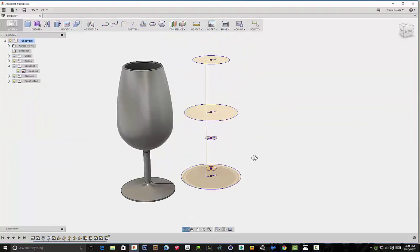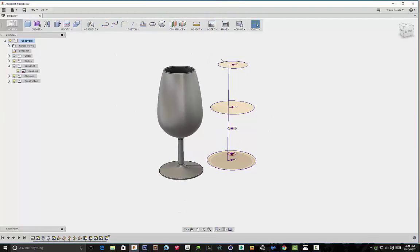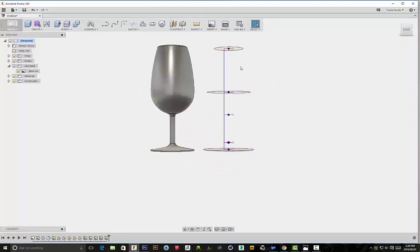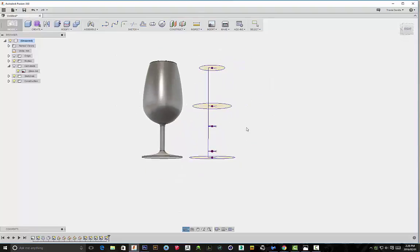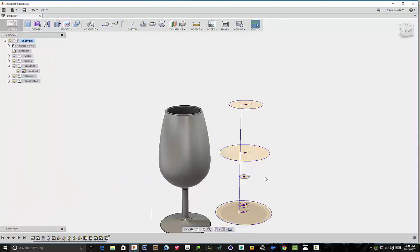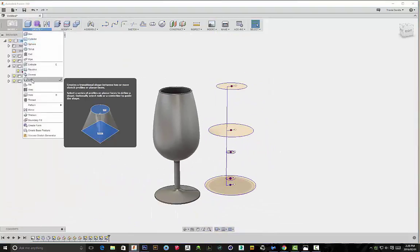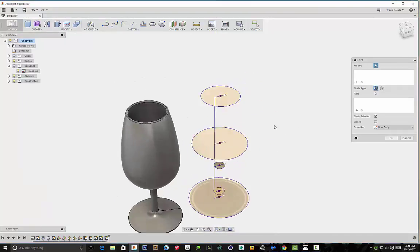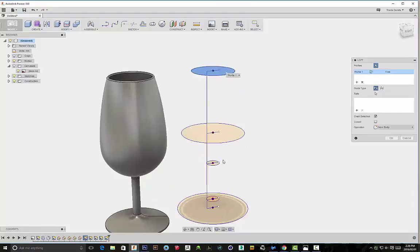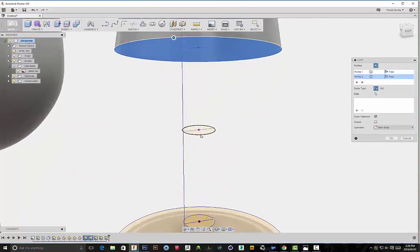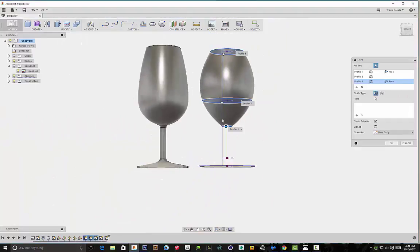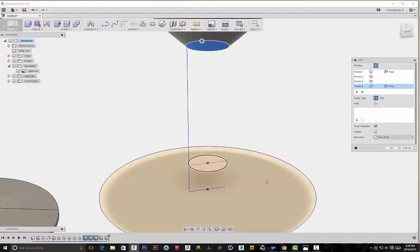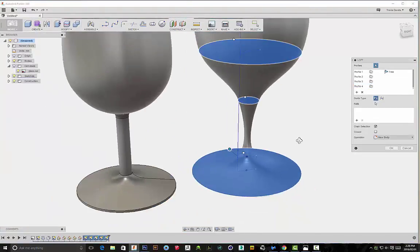Right, so once you've got all of those different sketches on these different planes, we can go ahead and use the loft function and you'll see your shape start to evolve over time. The order that you select these sketches in determines its shape. So let's go to create and loft. We'll select this as our first profile and just work our way down. So you'll see soon as I click on the next profile, it's starting to create that shape. We'll click on the next one, and then our final one here at the bottom.